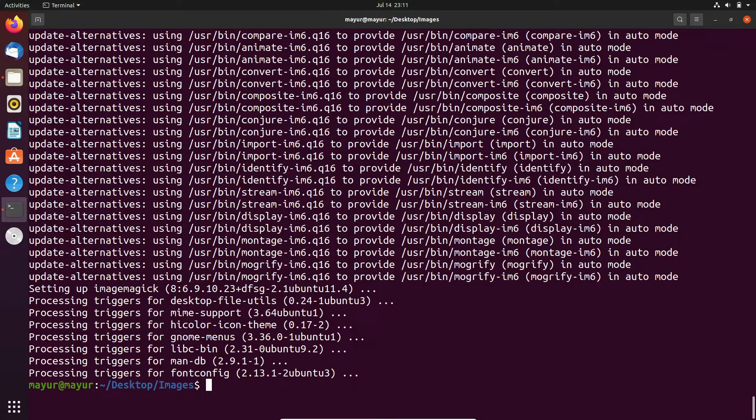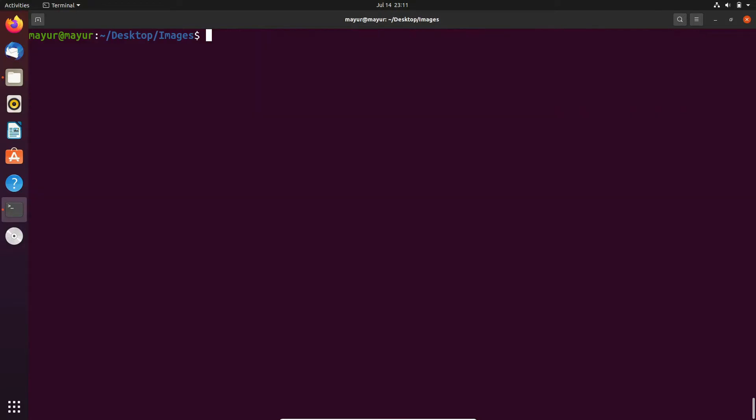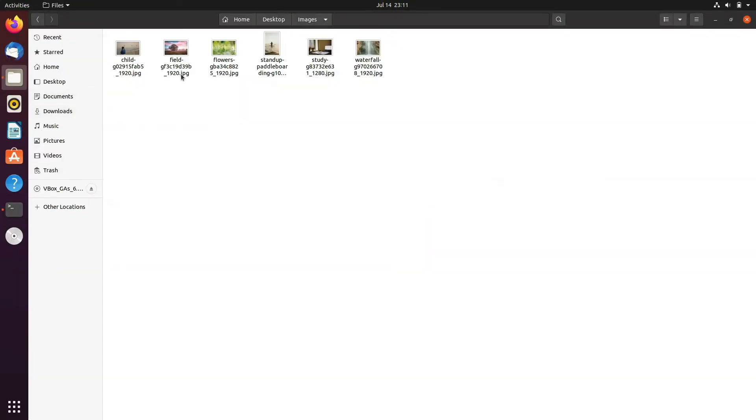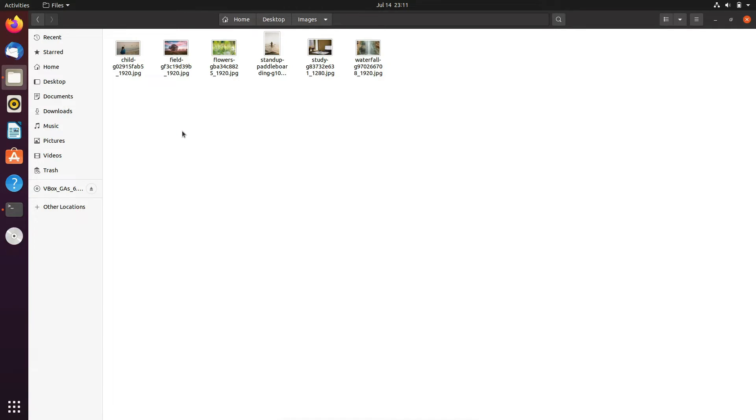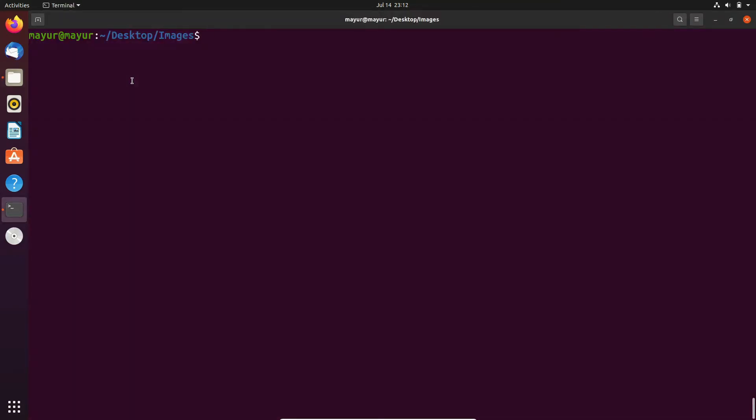For the demo purpose, I have downloaded some images into a folder. I will open it. Here, as you can see, there are five to six images. First, we will try to convert this first image into a PDF file.